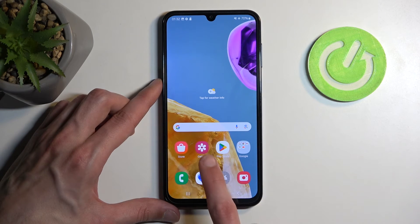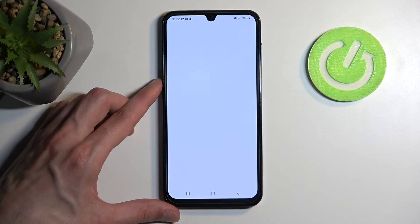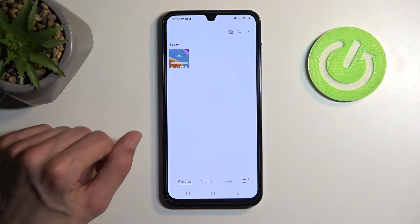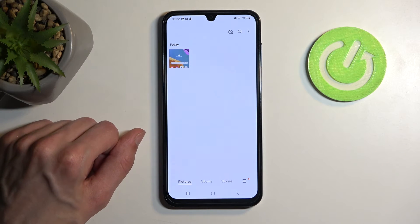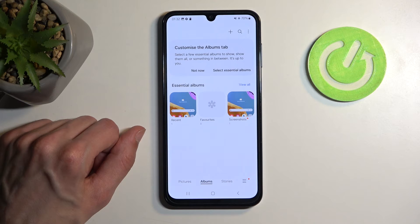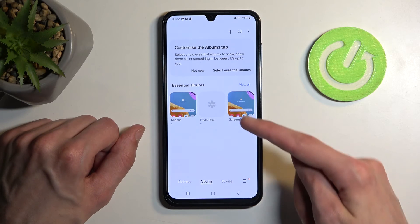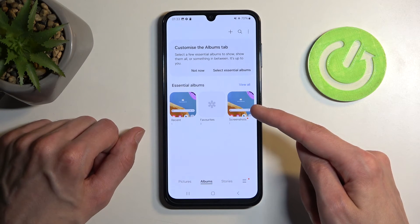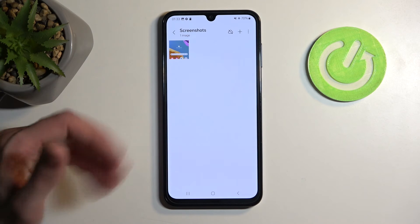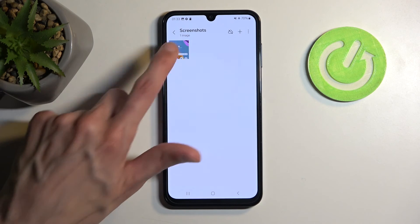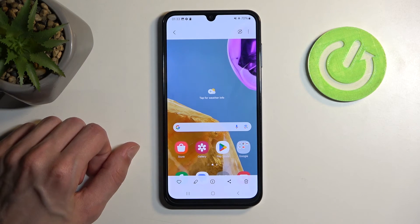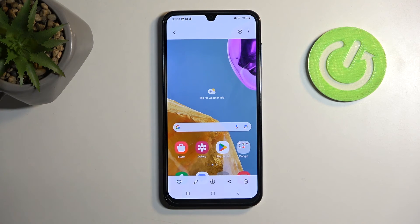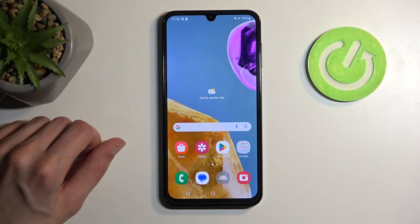Once it disappears, you can find your screenshot in the gallery application — it will be visible under Pictures. That's the newest one if you have just captured it. Under Albums, it creates a new album specifically called Screenshots, and in there you'll find only screenshots, which makes it a little bit more manageable to find screenshots you captured some time before and want to go back to.